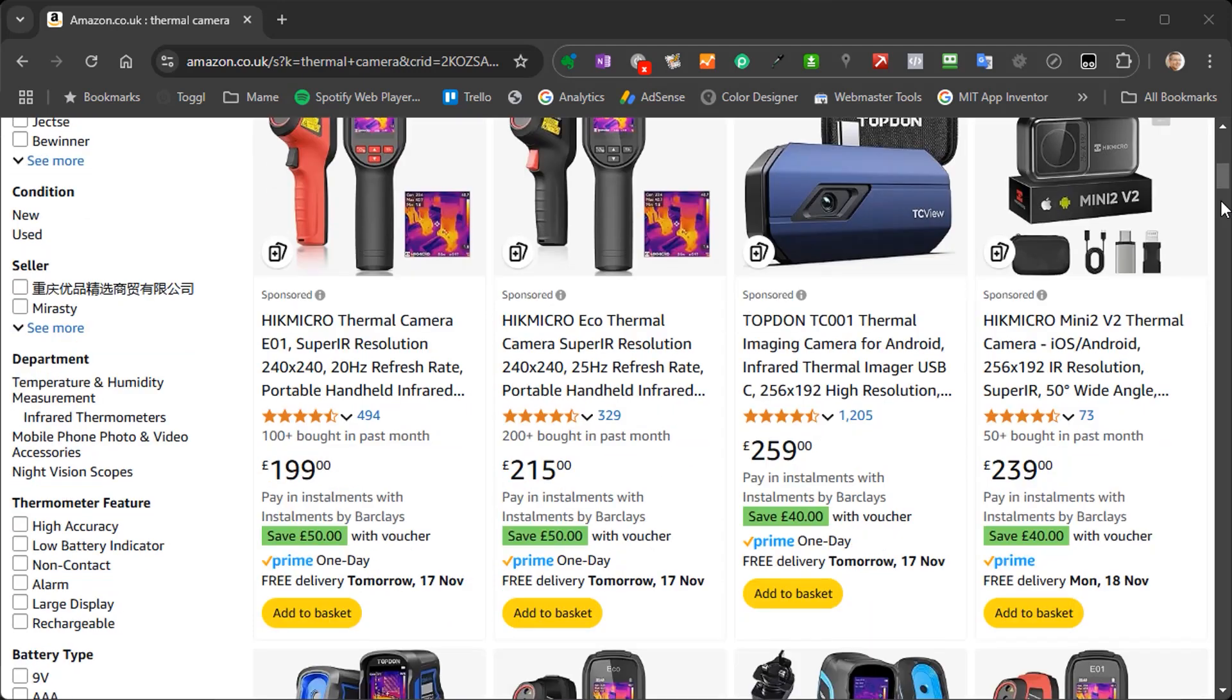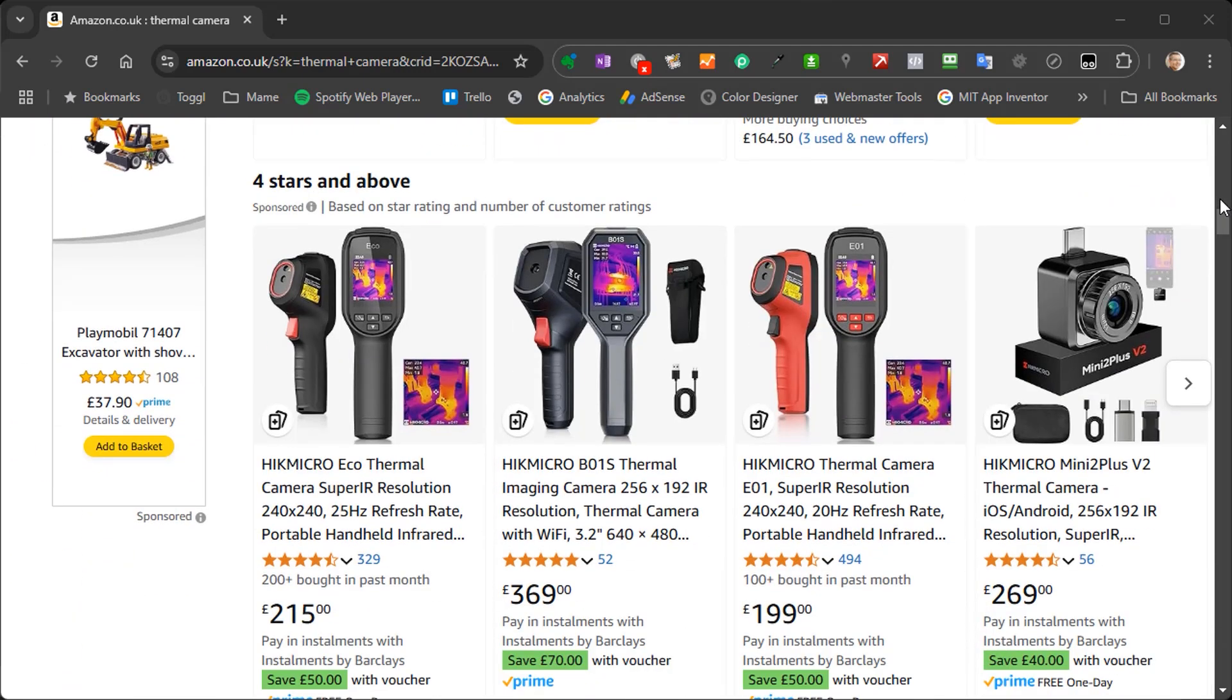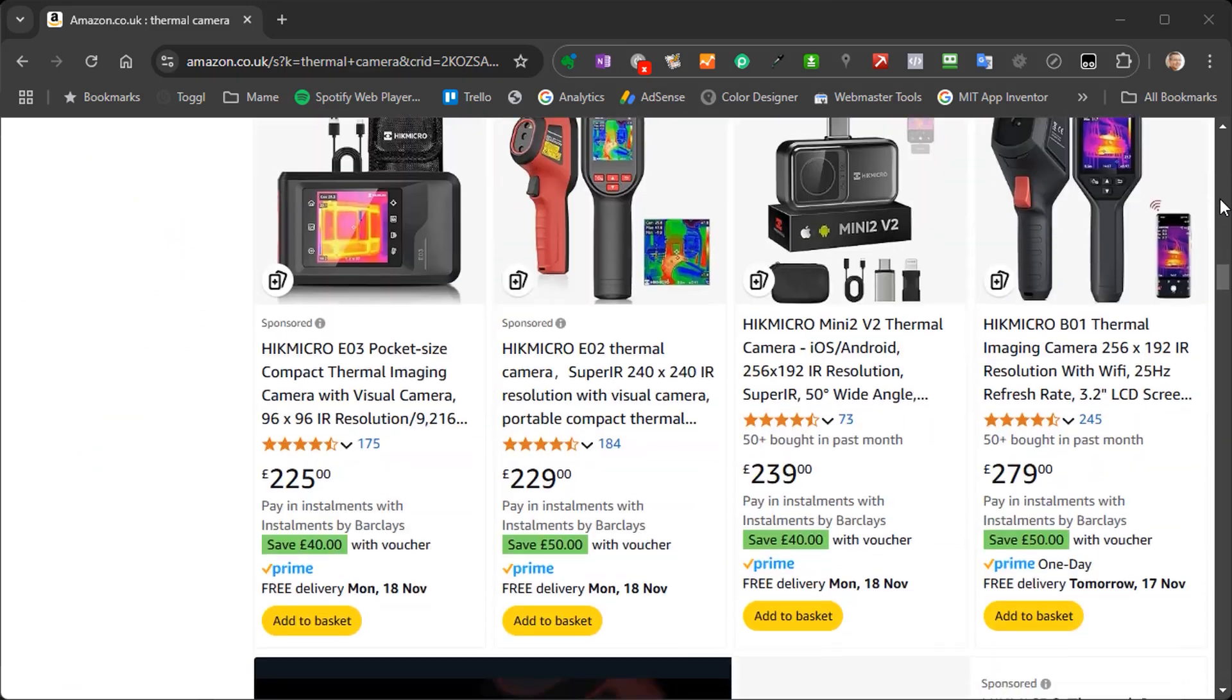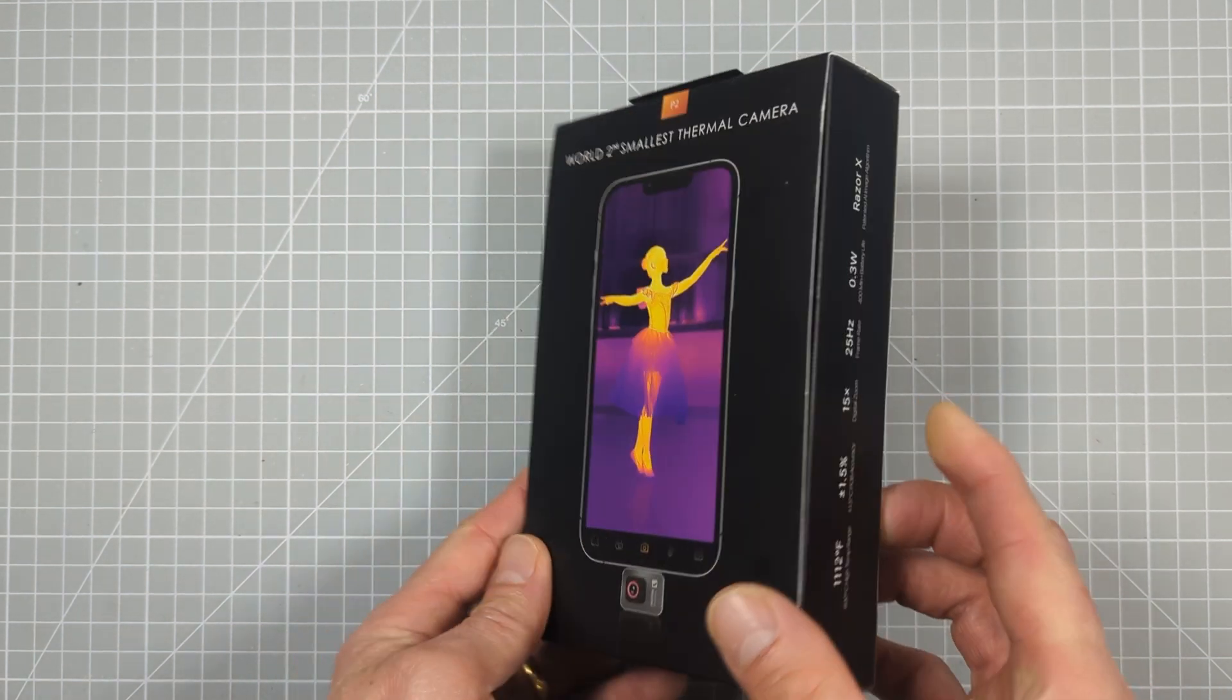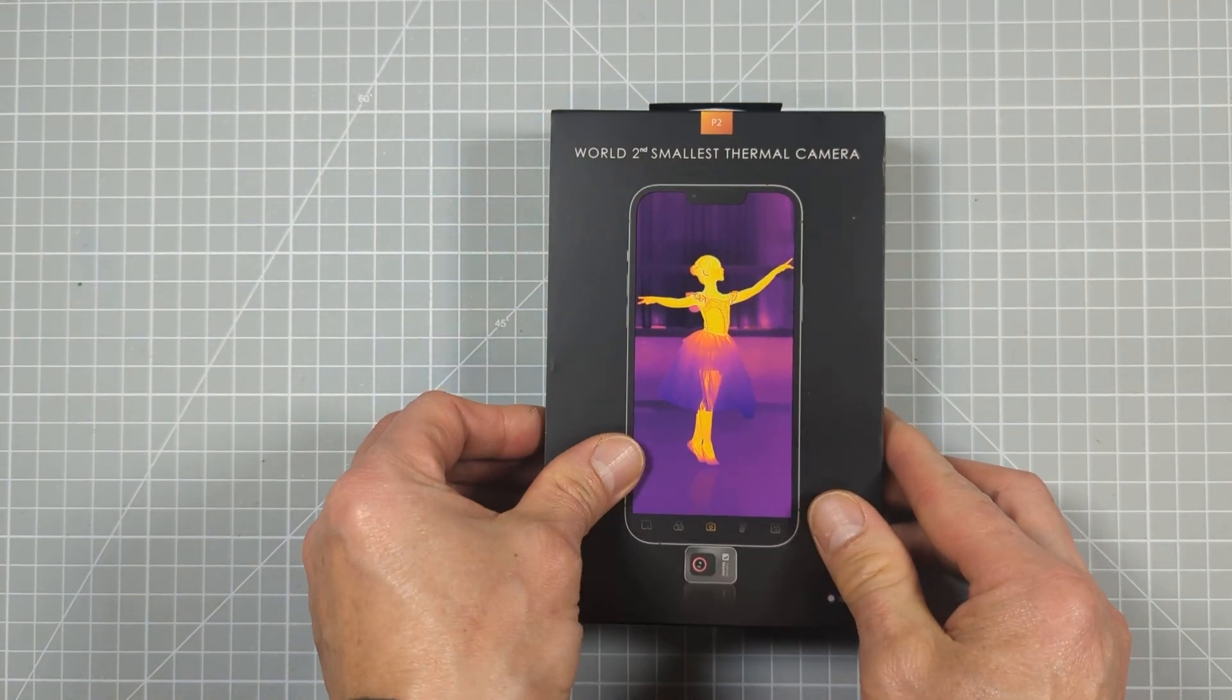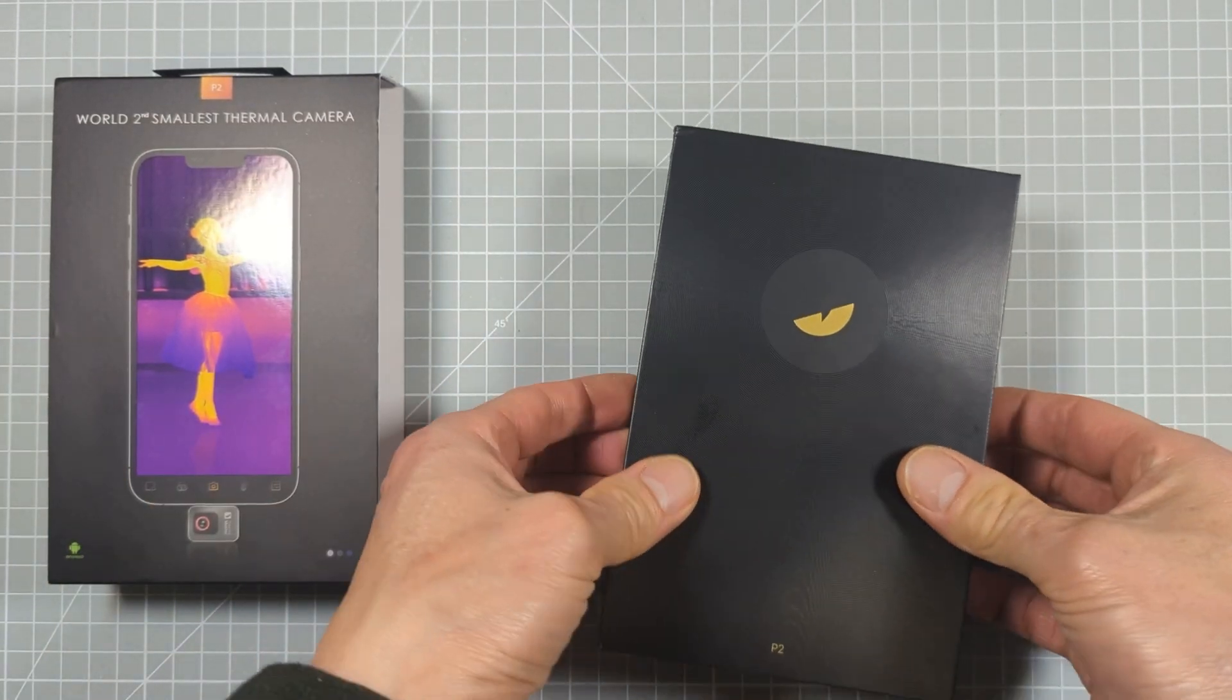There are a range of infrared cameras available on the market, ranging from around £50 or $50, up to a few thousand pounds or dollars. Luckily, a company called Thermal Master were kind enough to send me one of their P2 mobile phone cameras for review. So let's take a look at this device, its specifications and how it works.